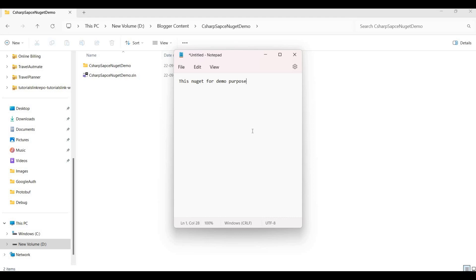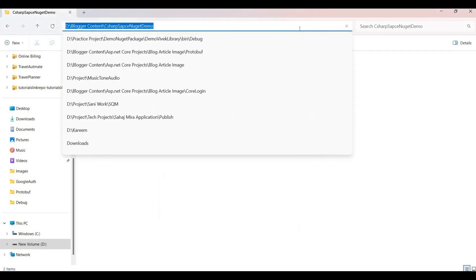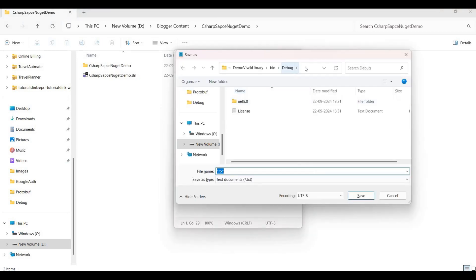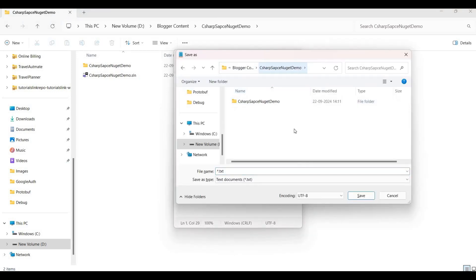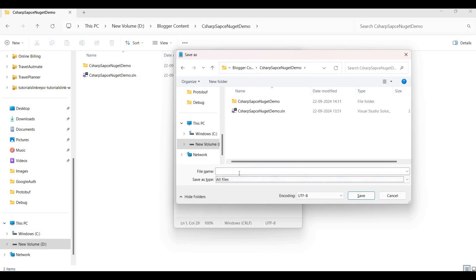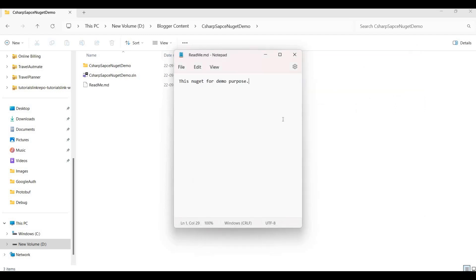And then here I will copy this URL and then save it. Once this is saved, save it as all files, save it as readme.md, so the extension type will be .md.